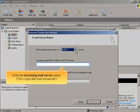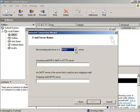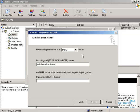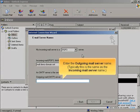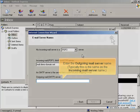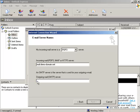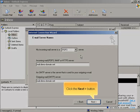Enter the incoming mail server name. This is typically mail.domain.tld. Enter the outgoing mail server name. Typically, this is the same as the incoming mail server name. Click the Next button.